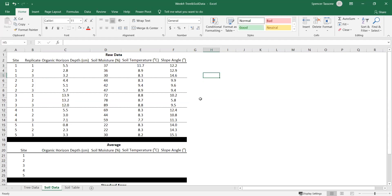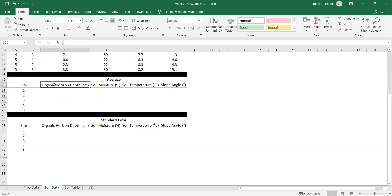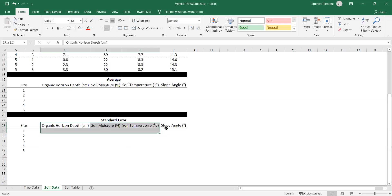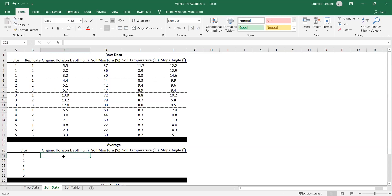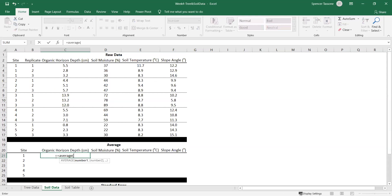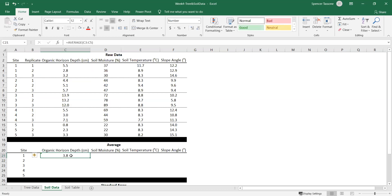The first thing you're going to want to do is calculate the average of each variable we collect data for, as well as the standard error of those averages. To calculate the average for our organic horizon depth, hit the equal sign, type AVERAGE, open bracket. For site one we measured three replicates, so select all three and close the bracket and hit enter. The average of these three values is 3.8 centimeters.